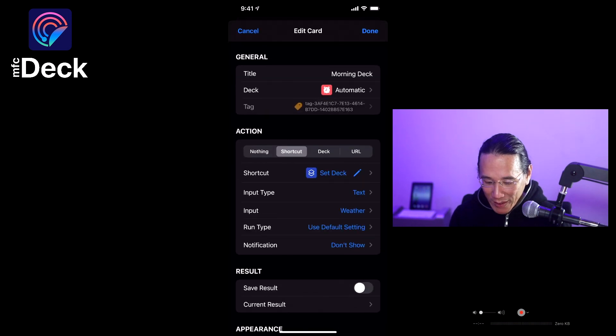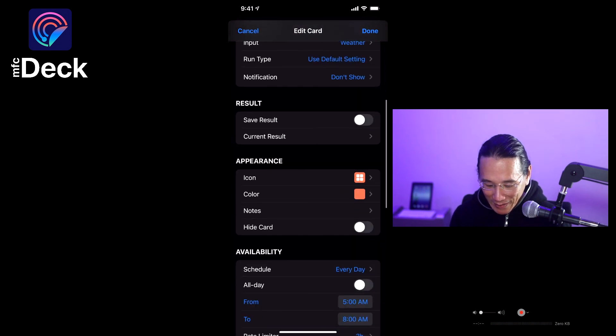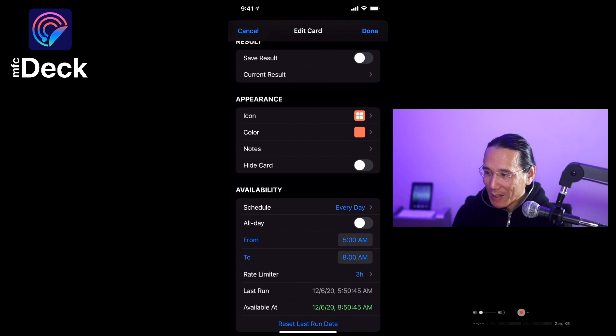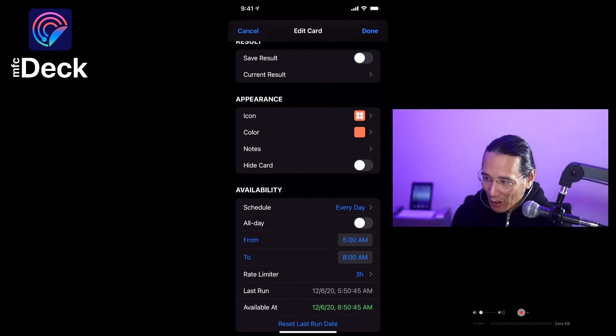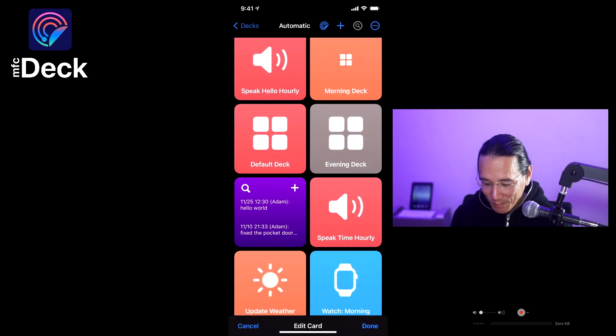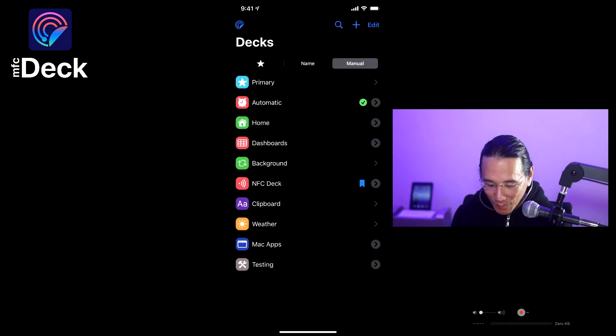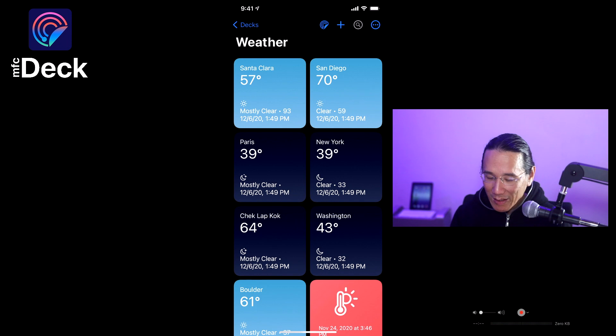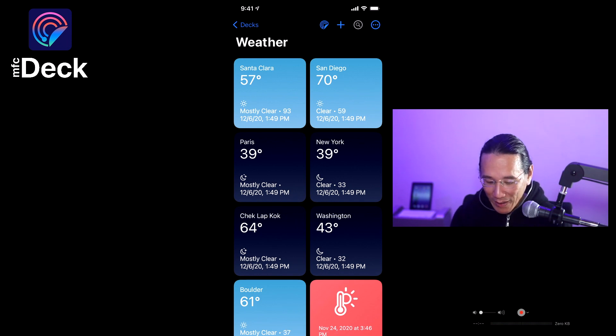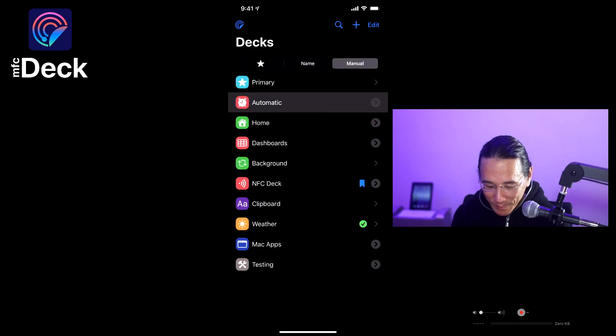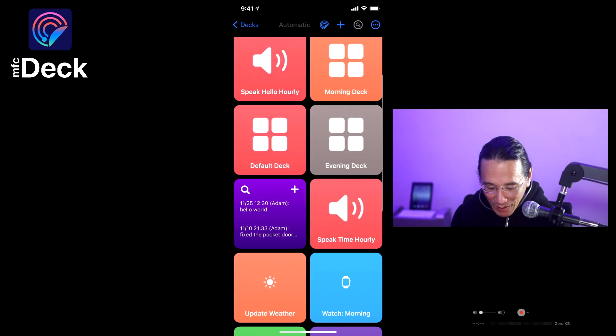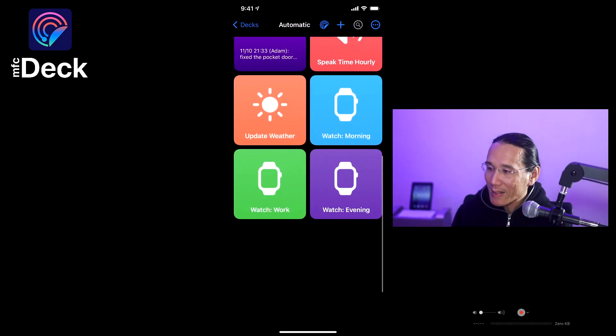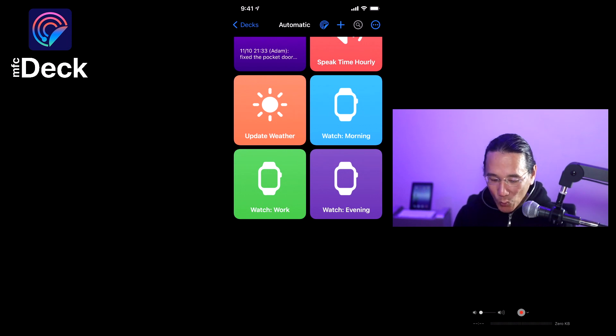I have a morning deck that's set automatically between 6 a.m. to 8 a.m. So if my automatic deck is run, it's going to set my morning deck to the weather deck, which means when I wake up first thing in the morning, I open MFCDeck, I'm going to see the weather forecast for my area and all the areas that I'm interested in learning about. I also have some shortcuts that run that set my watch face in the morning, at work, and in the evening.